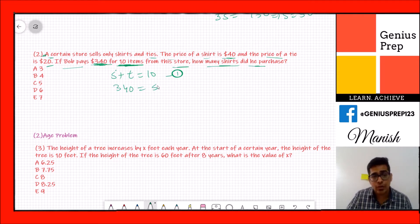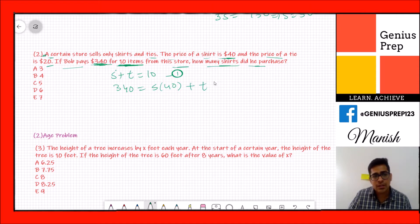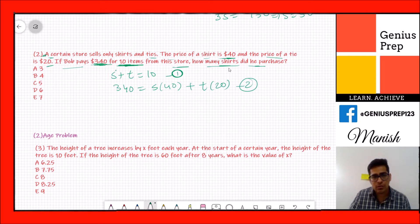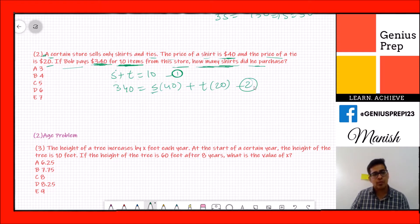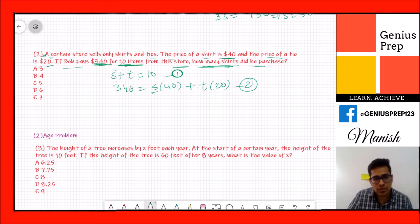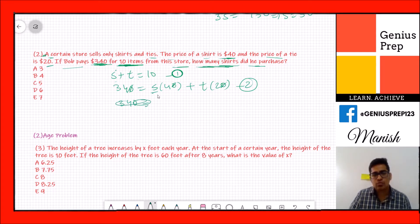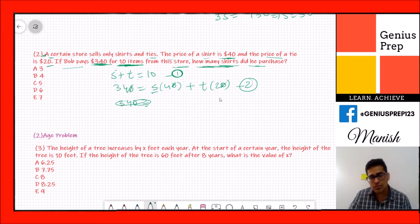Our first equation is s + t = 10. The second equation is 40s + 20t = 340. We need to find s. We have two variables and two equations. We can simplify the second equation: divide everything by 10 to get 34 = 4s + 2t, then divide by 2 to get 17 = 2s + t.